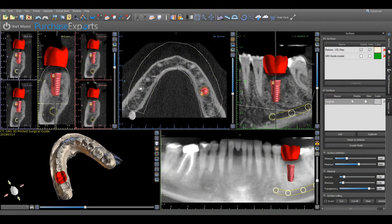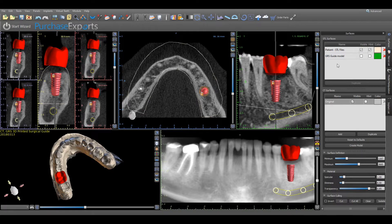Now that all the parameters surrounding virtual implant placement have been established, it's time to design a surgical guide to be 3D printed. Begin by confirming that BlueSkyPlan is set in advanced mode, the uploaded model used to design the case is visible under the STL surface heading, and that the visibility has been turned off for the original scan under CT surfaces.